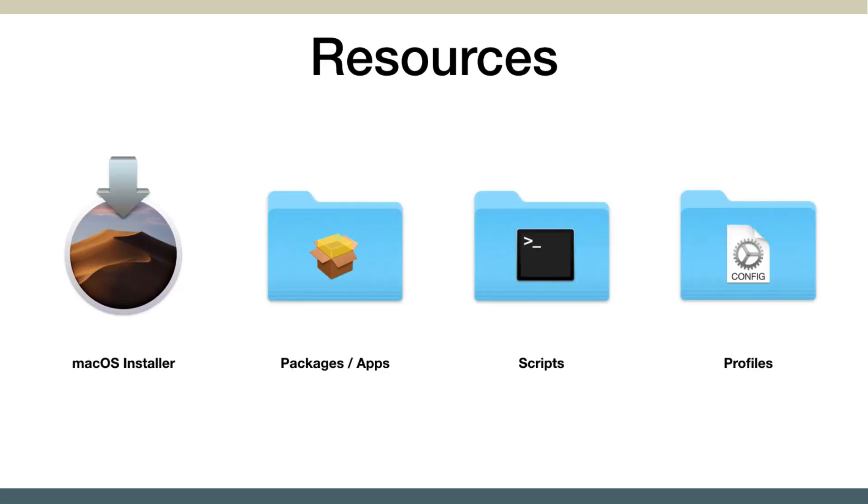In order to do this, you need to have the resources available. You need the macOS installer if you're going to be installing macOS, any packages of software. If you have any apps that aren't in a package, MDS will automatically package them up for you. If you have any scripts or configuration profiles, you provide those to MDS, and it'll collect them up and save them to the correct locations on the external drive or on the disk image that's put onto a server somewhere.